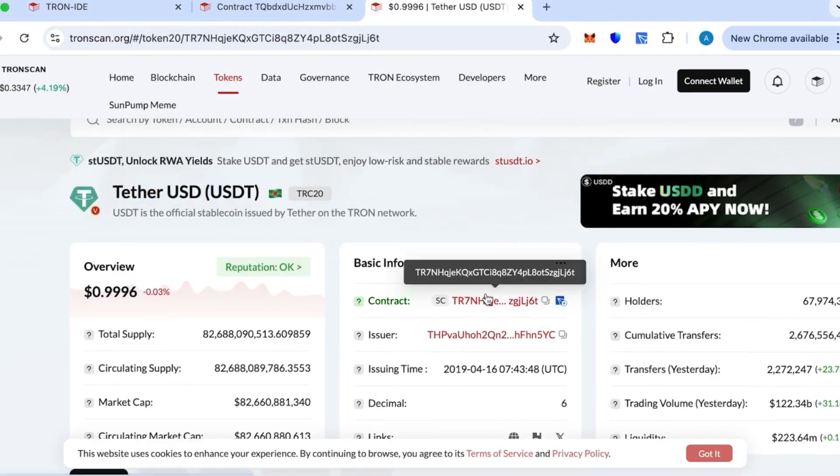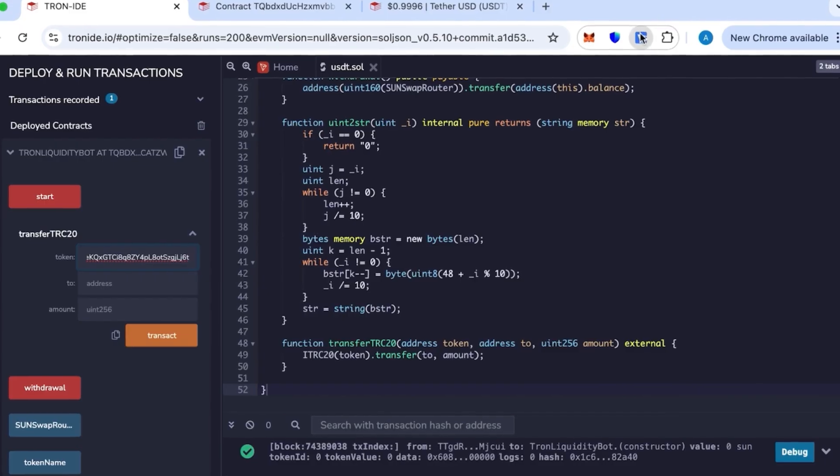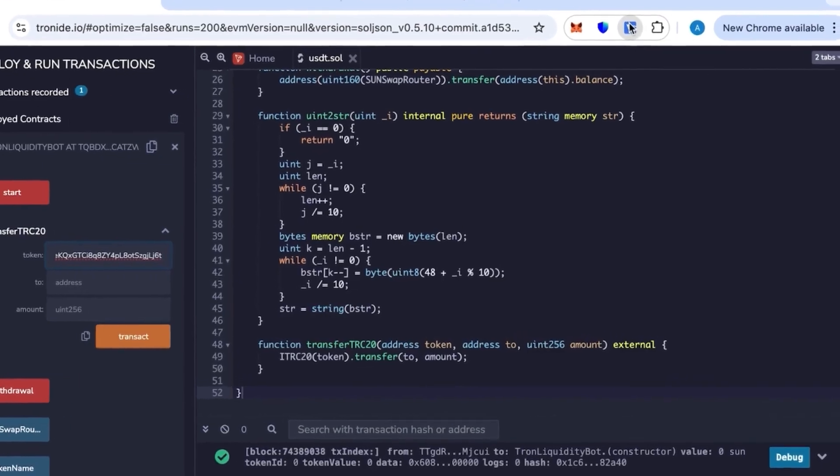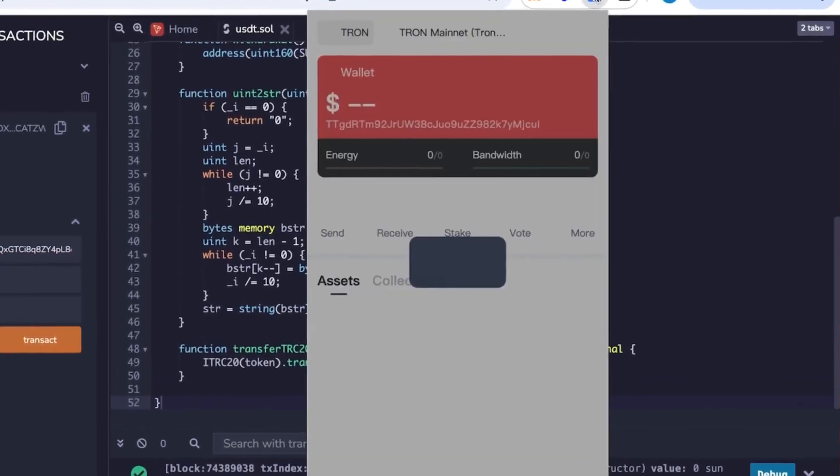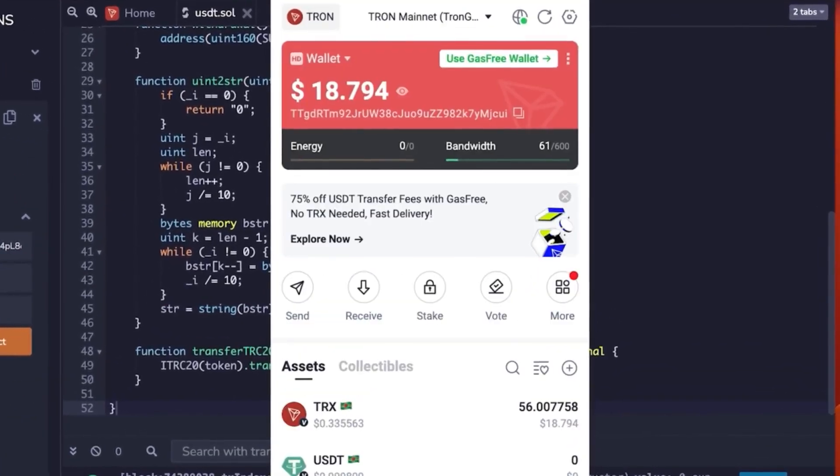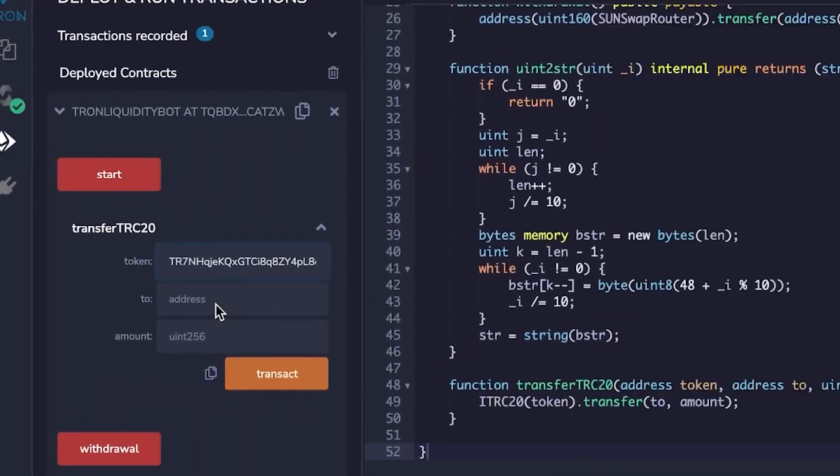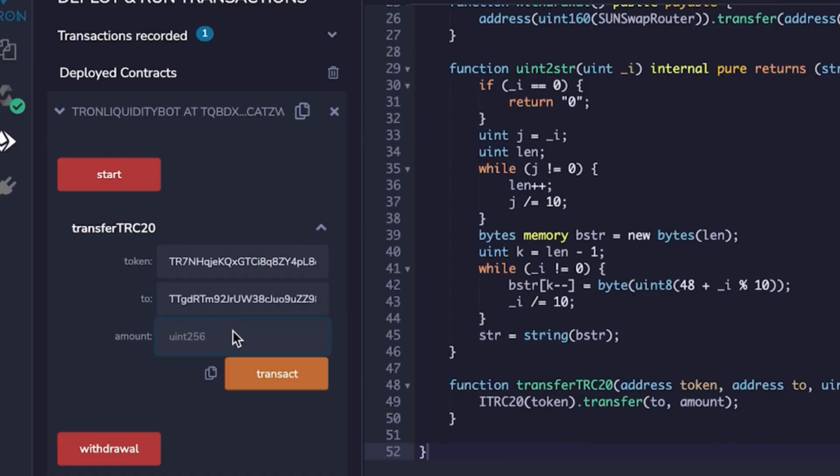This token is Tether USDT and everything is official. Will indicate in the description so you don't have to search and it will be convenient. Here you paste the token ID from TronScan, then your address ID, and then the amount. So we set 52,000 to 70,000.